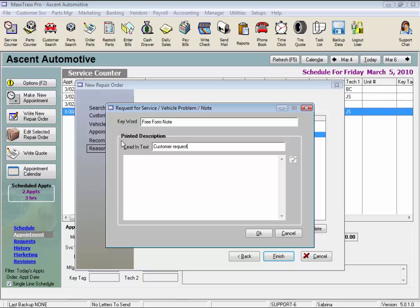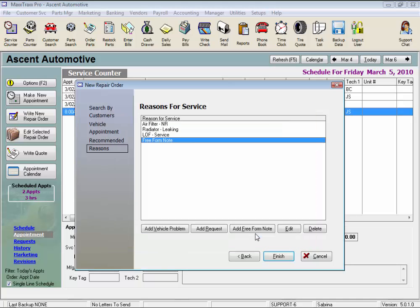And you can change the lead in text permanently from the Setup section under the Miscellaneous Lists if you like. Let's click OK, and it's added to the repair order.